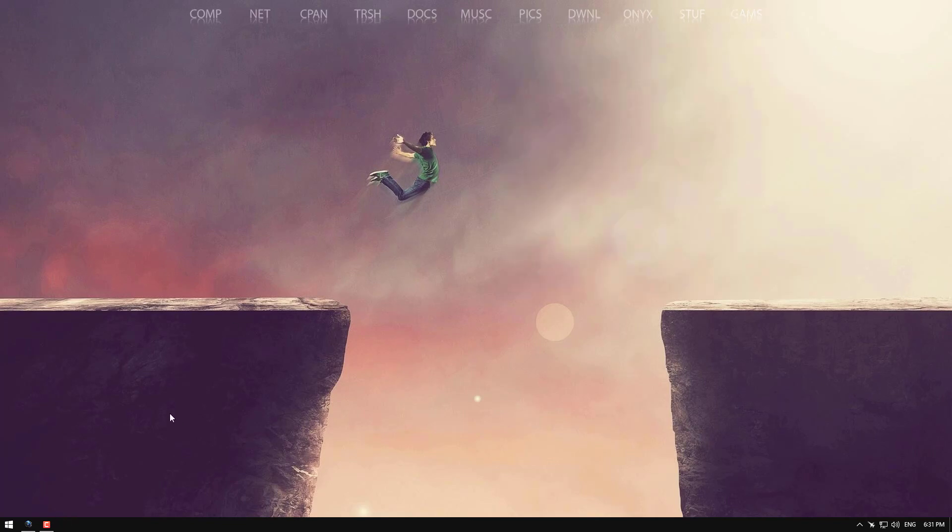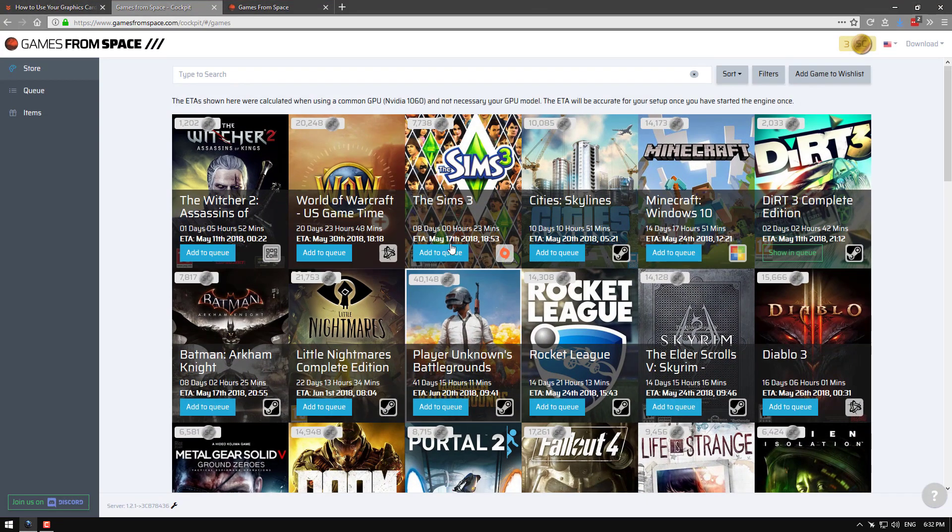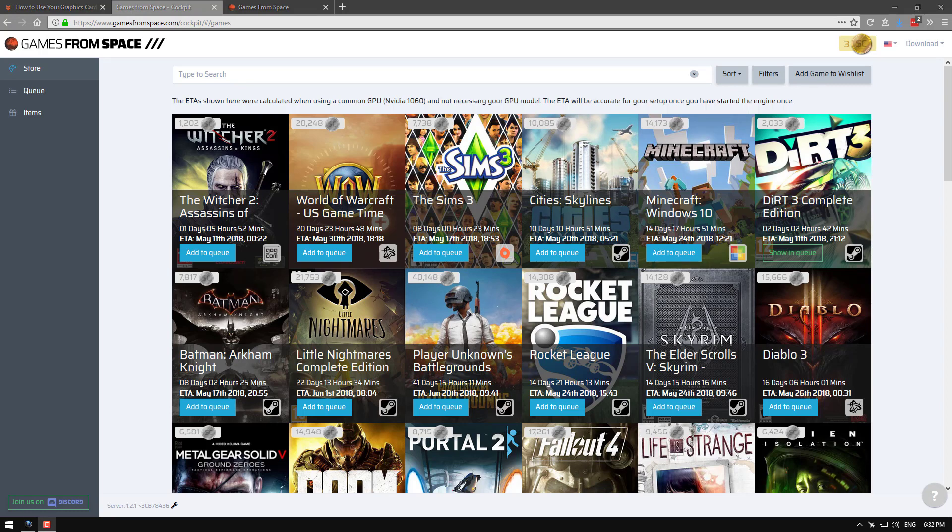Once you've done that the next thing you can consider is that when you're using this program it'll auto start when your computer starts up. But it's also really good because it only mines when you're AFK. So if you're AFK for 10 minutes the miner will start up and start mining with your GPU.